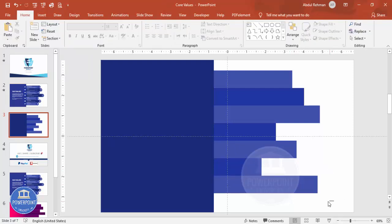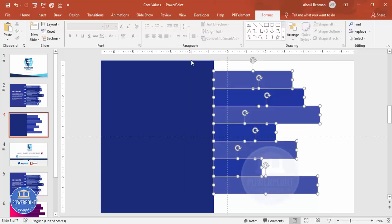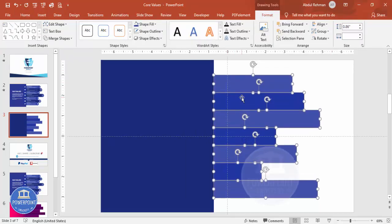Now I'm going to center-align these rectangles and bring them down. There should be equal gap spacing at the bottom and the top.